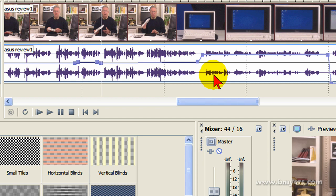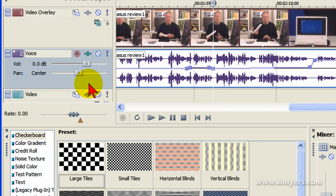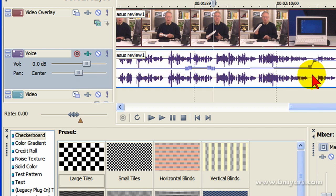Now there are other ways to adjust the volume. You can use the normalized feature, the track normalized feature, which will adjust the audio throughout the entire track to a flat level. And I typically don't use that because it doesn't produce the results that I want, so I use the volume envelope.